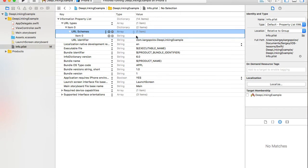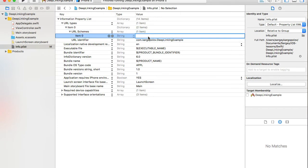Let's go back to our project and copy the bundle ID to provide it for the URL Identifier. You can find the bundle ID under Targets > General > Bundle Identifier. Copy it, go back to info.plist, and paste it for URL Identifier. Then I'll add one more option: URL Schemas.